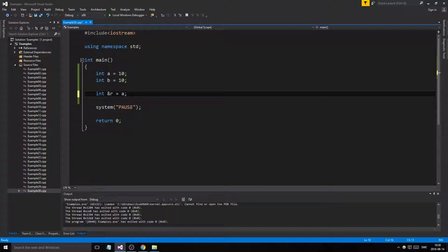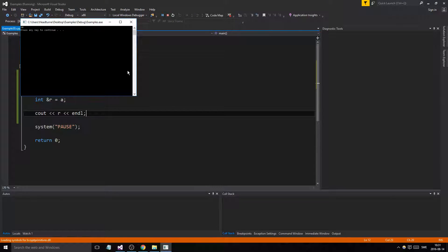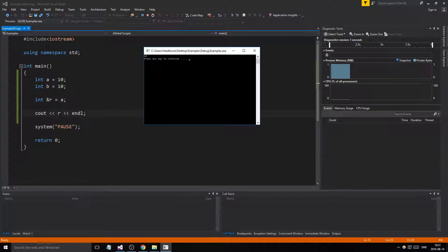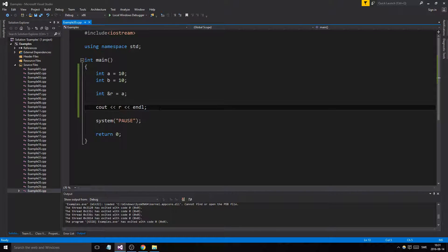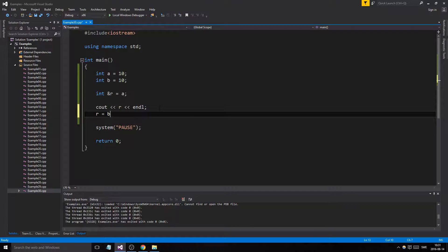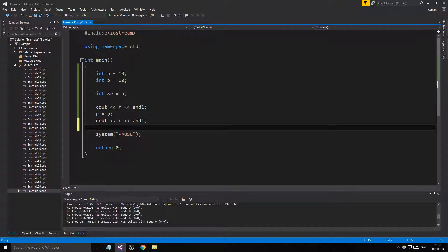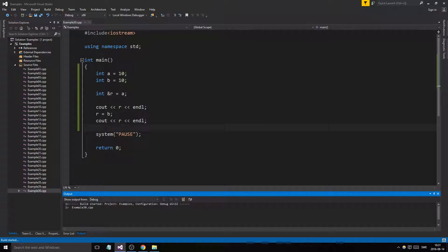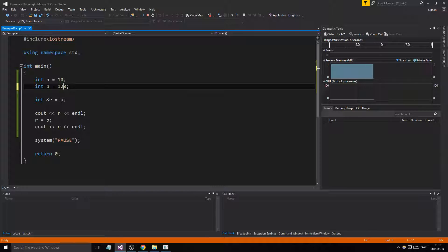You can access A through R just as if it were a different name for the same thing. When we print R, we get the value 10 — we don't get an address or anything like that. It is a direct alias to A. Now, what happens if we do R = B? You might think that we're changing what this reference is pointing to.